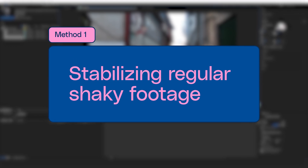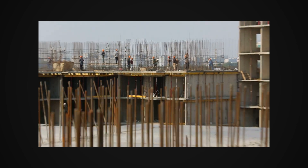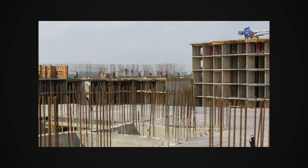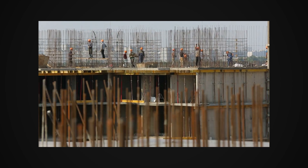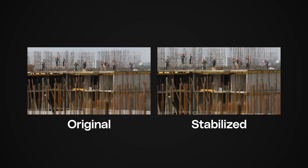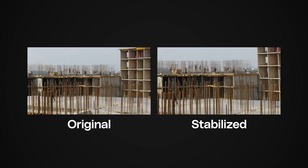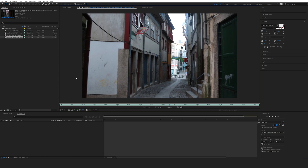A few things you want to pay attention to when doing stabilization: avoid too much motion blur in your shot, and avoid too many objects in the foreground of your video, because otherwise the perspective is going to mess things up and look distorted. For this shot, we don't have too many objects in the foreground and everything is pretty static, so it should work fine.